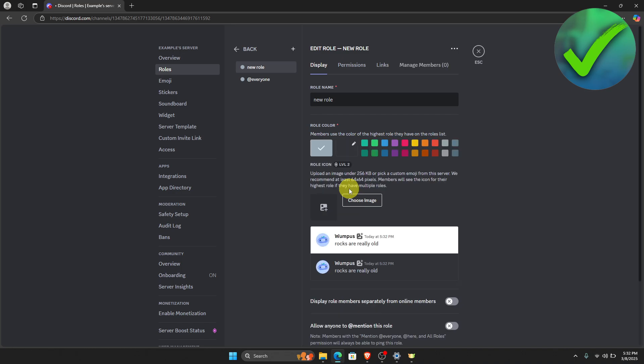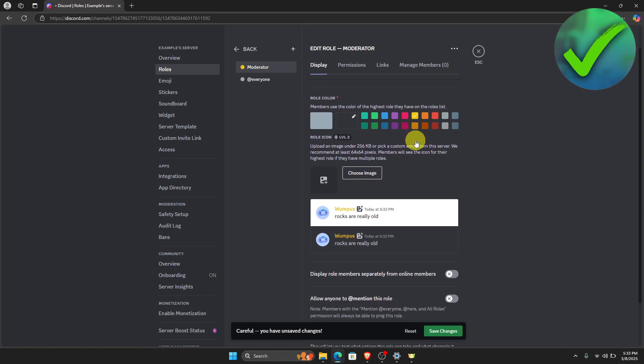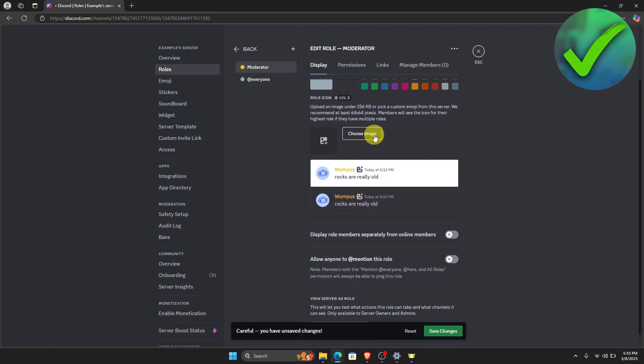Once you do that, you will be asked to edit the role that you want to add into your server. So we're going to change the name. Let's say for example that this is going to be a moderator role. Now if you want to change the color, you can do that by just clicking those. And then if you want to add some image, you can also do that.